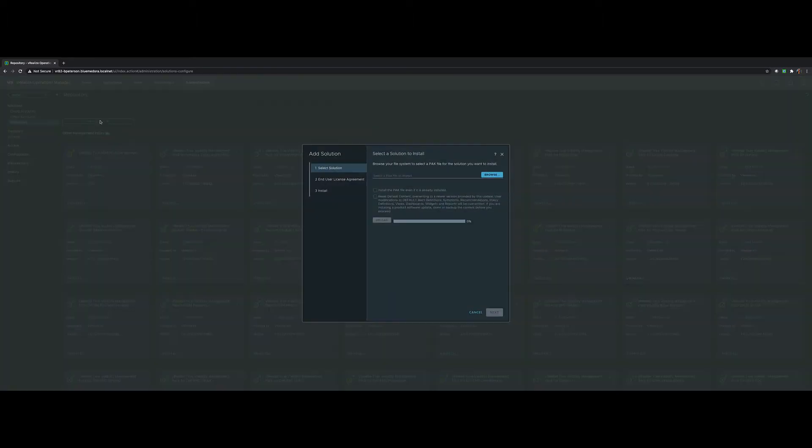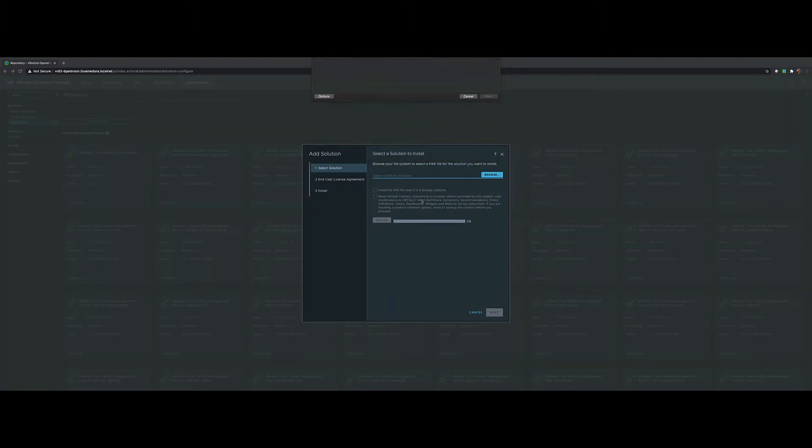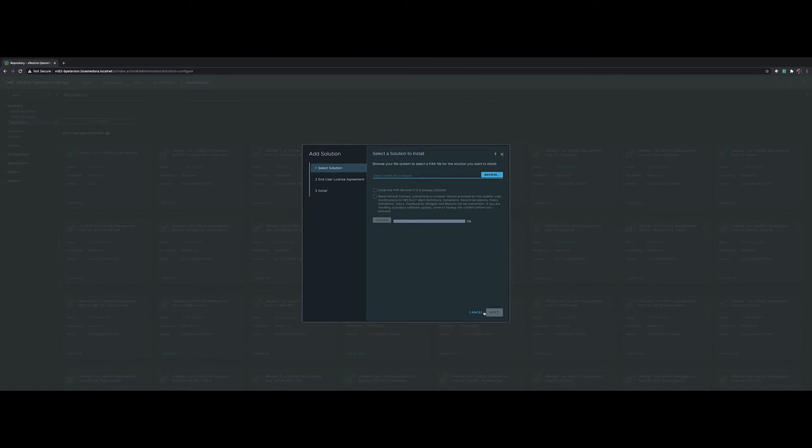To install one, click Add Upgrade, select Browse, choose the management pack you want, go ahead and click Upload. That'll prepare for deployment within your VRealize Operations cluster.